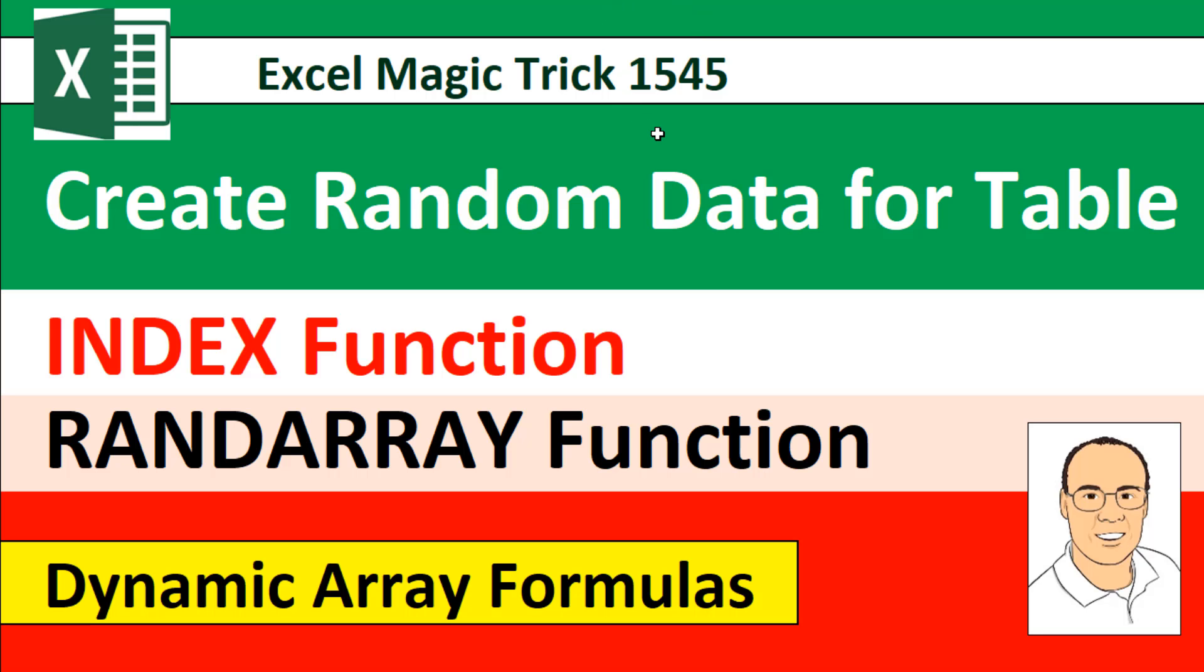Welcome to Excel Magic Trick number 1545. Hey, in this video, we want to see how to create random data for a table. And we're going to see the amazing index lookup function and one of the new dynamic array functions, randarray.